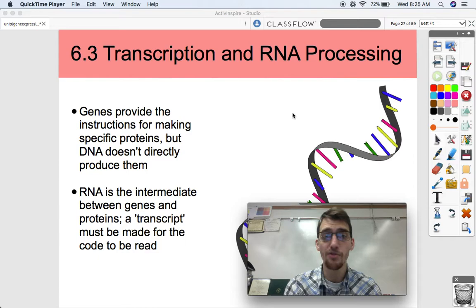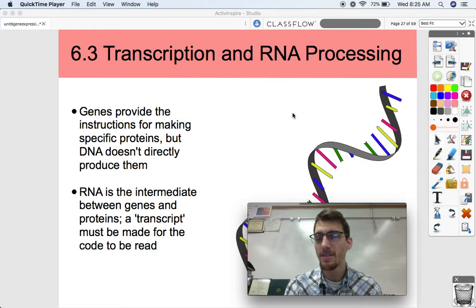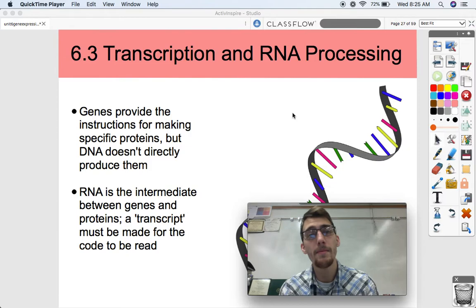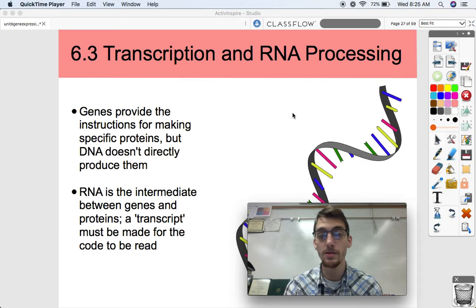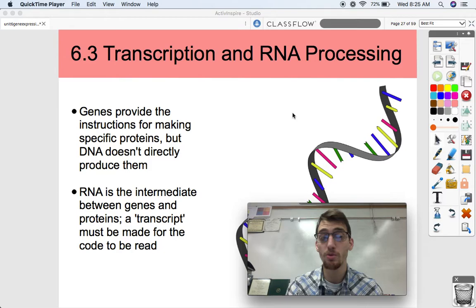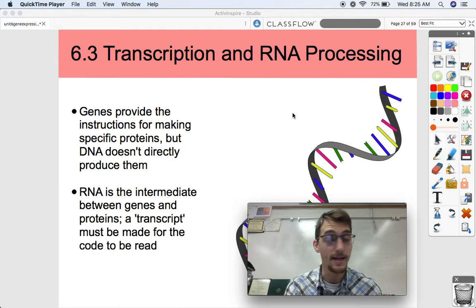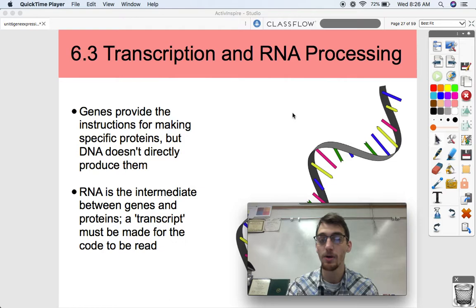Genes are little segments of DNA. They provide the instructions for making specific proteins, but DNA doesn't directly produce the proteins. What I've been telling you all year is that DNA holds the instructions for making proteins, but they're in a slightly different language than what can be read by your ribosomes in order to make proteins. So a ribosome doesn't go into the nucleus and say 'give me the instructions for proteins' — there's got to be something else that happens first, and that's called transcription. Transcription is making RNA — ribonucleic acid, not deoxyribonucleic acid. We make an RNA transcript based on those instructions from DNA. RNA is the intermediate between genes and the proteins.